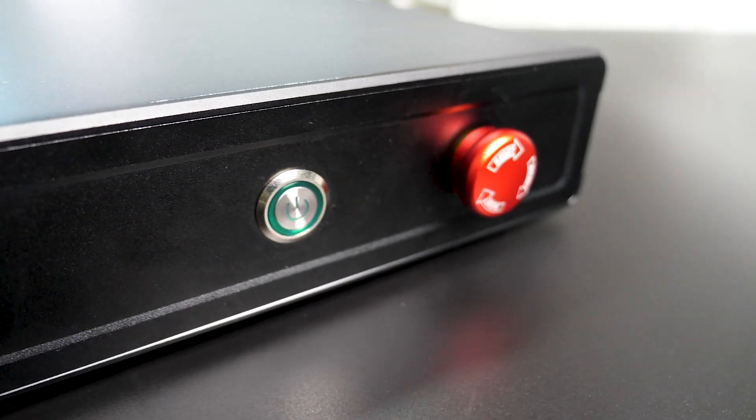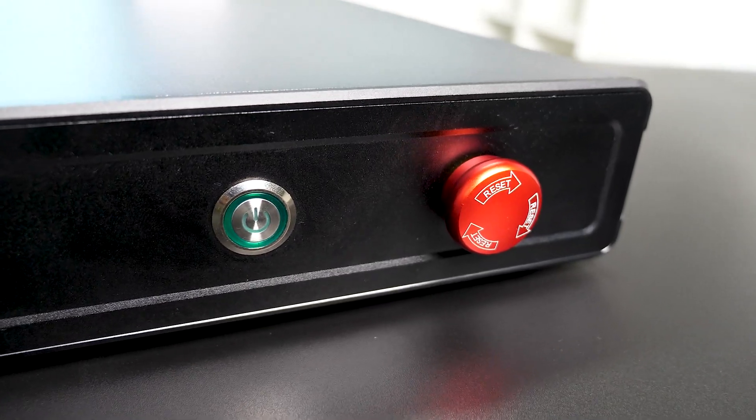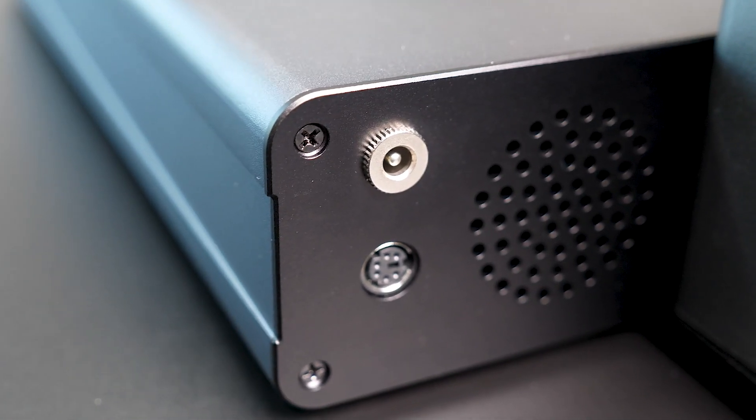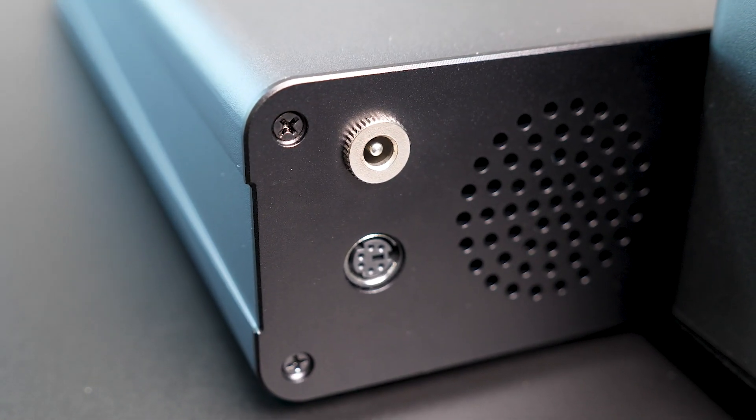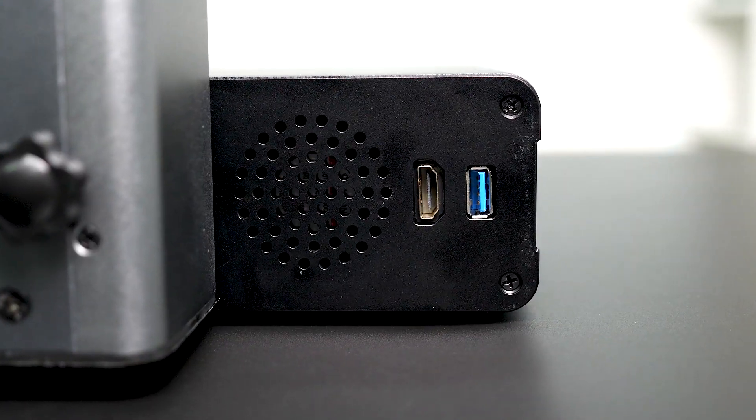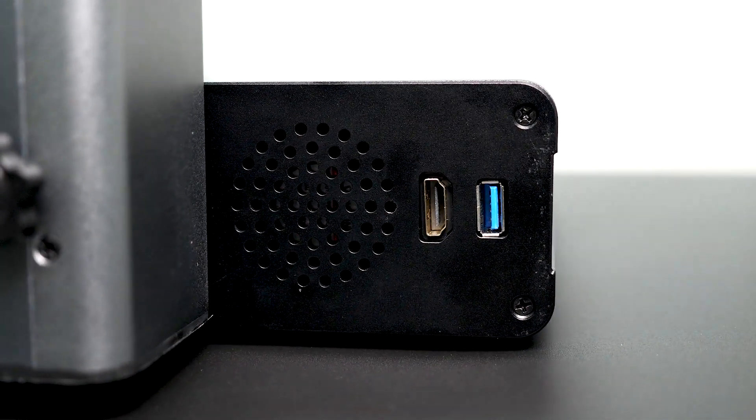At the front, you'll find the power button and an emergency stop button. Moving to the back, you have access to the power port, foot switch port, ventilation, HDMI, and a USB-A port.